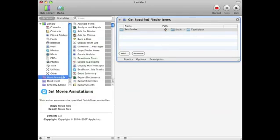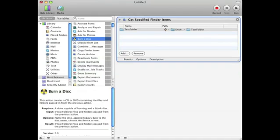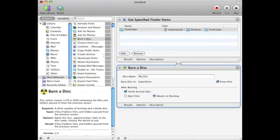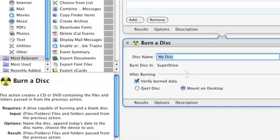I'm going to go ahead to Most Relevant and click Burn a Disk. Go ahead and double click that and type in whatever parameters you have.